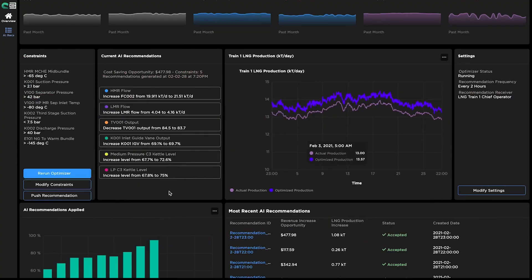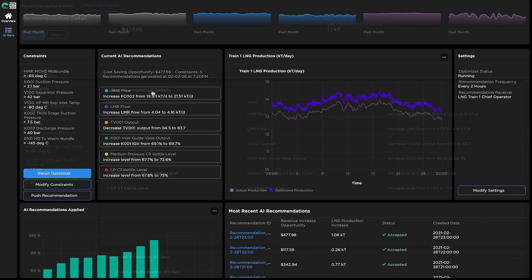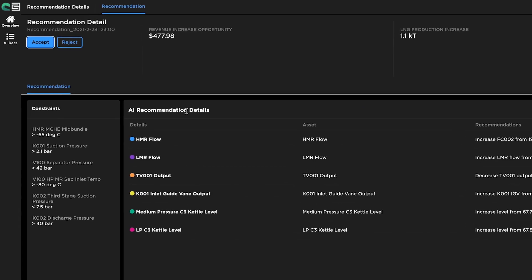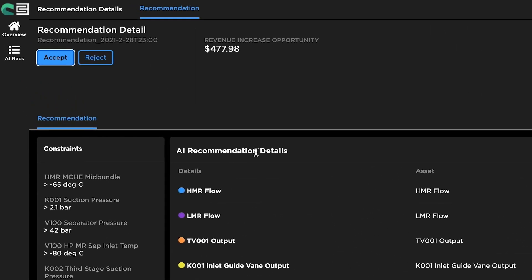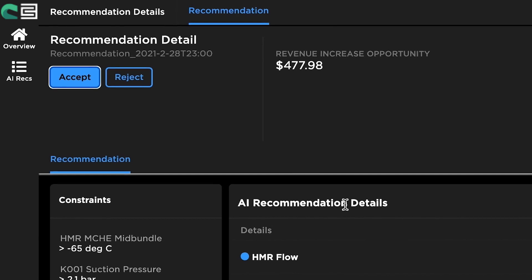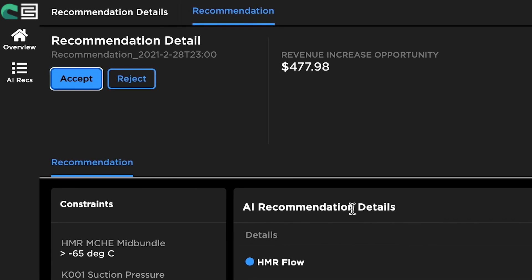BHC3 Process Optimization enables intuitive configuration of constraints for scenario analysis. Users can modify constraints to identify the optimal production level and generate new AI recommendations. The Recommendation Detail page allows users to accept or reject AI recommendations, improving ML models over time.